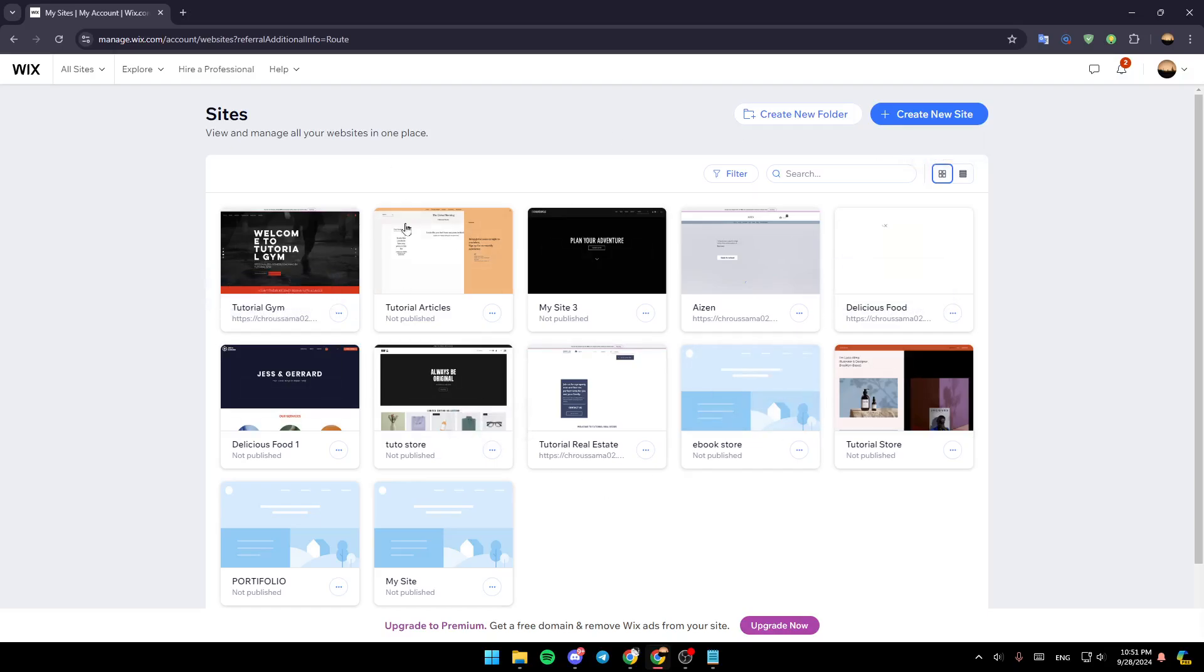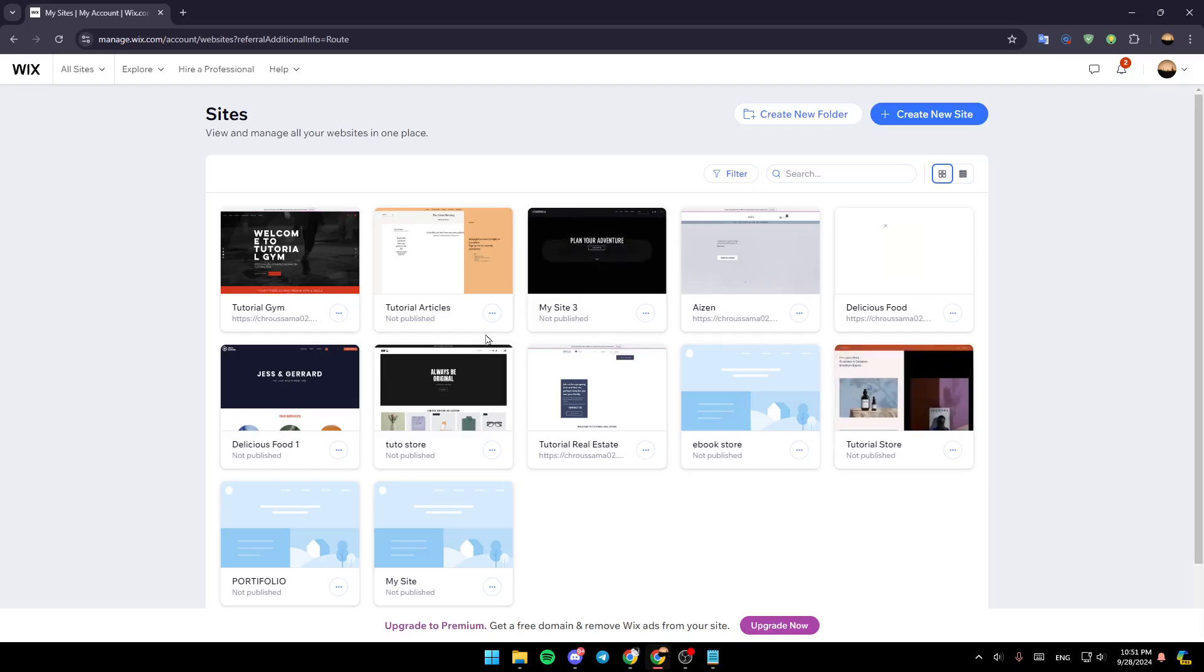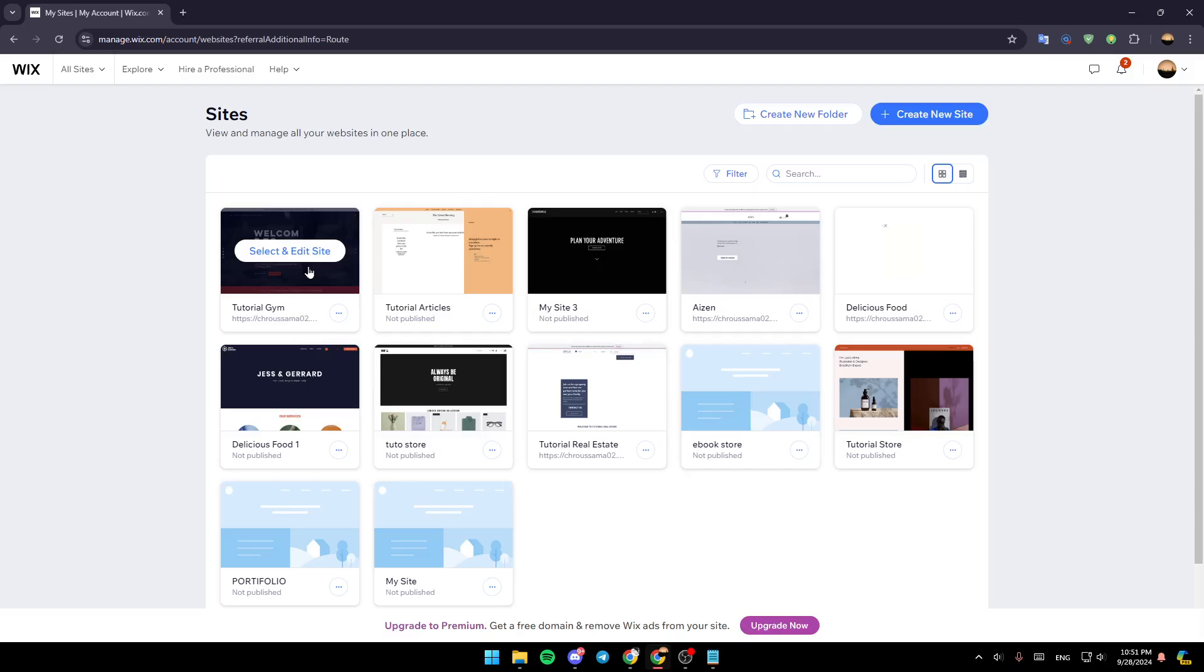Here in the center of your screen, you're going to find all of the sites that you have on Wix. So right now, go to the site you want to edit, have your mouse over it, and click on select and edit site.